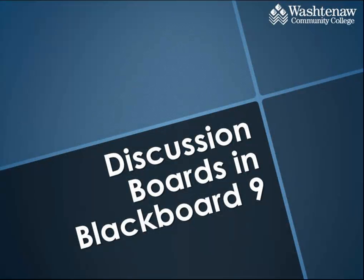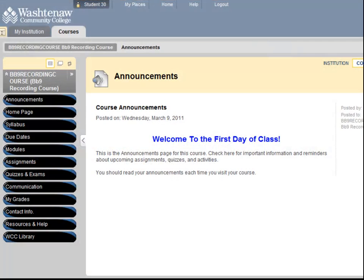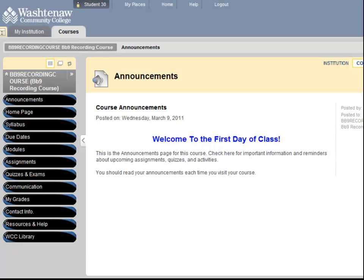A common tool used in Blackboard is the discussion board. If you have ever commented on an online video or on someone's profile on a social networking site, you may be familiar with how a discussion board works. Your instructor will tell you whether the discussion board will be used for your class. Some course sites will have a discussion board button in the course menu, but in this site I will need to go into the communication area and select discussion board.